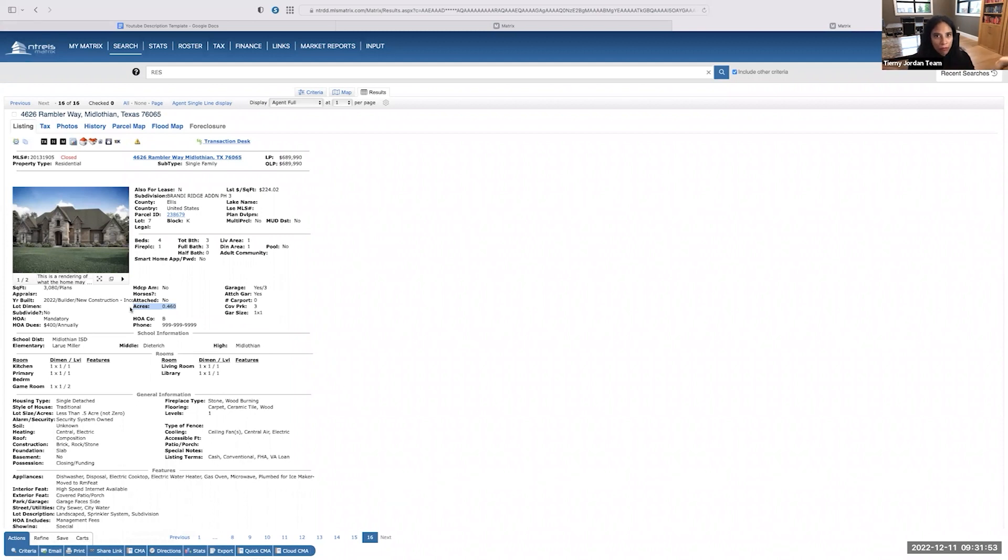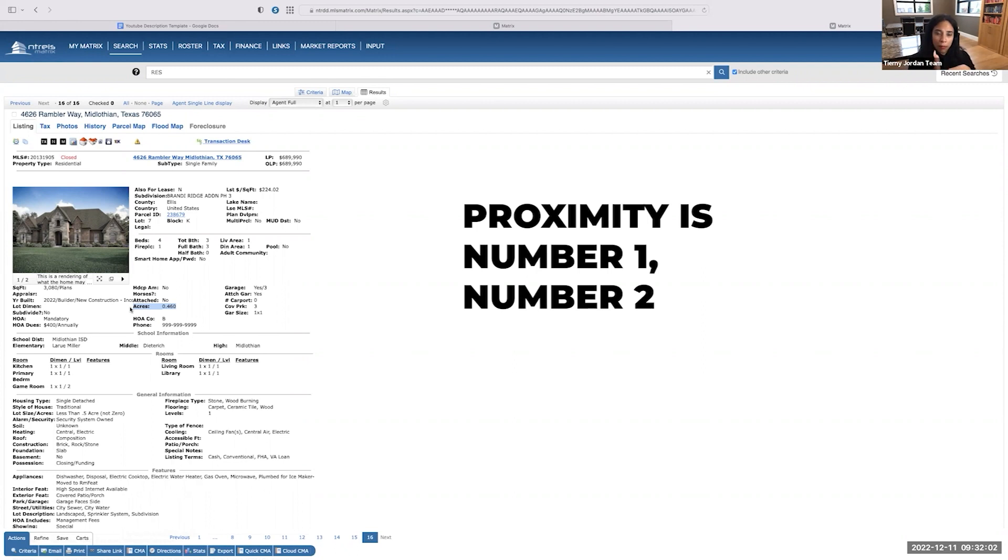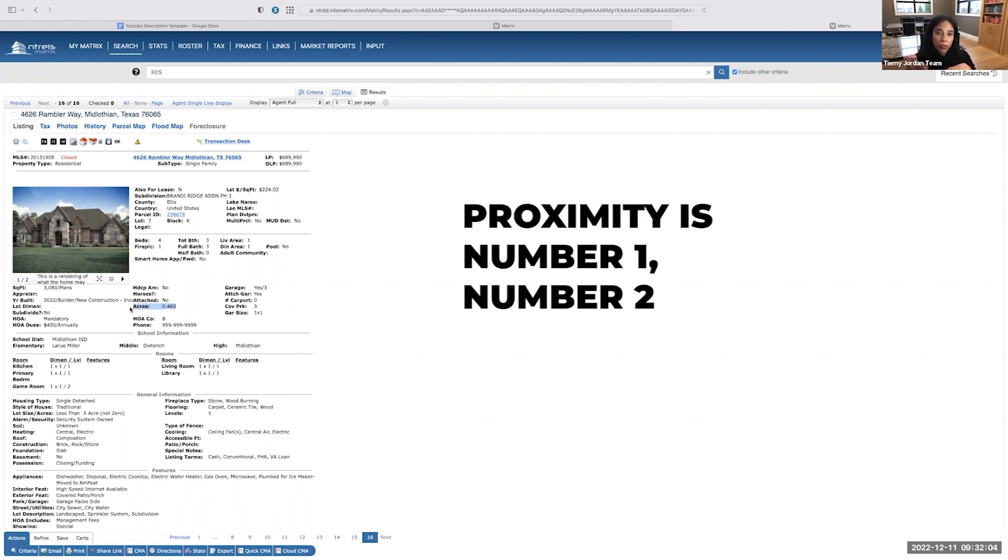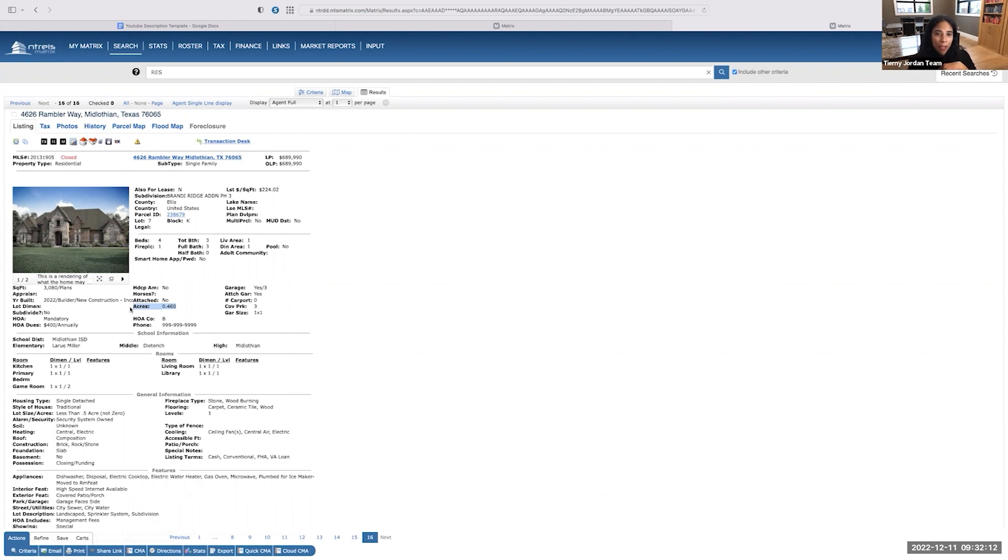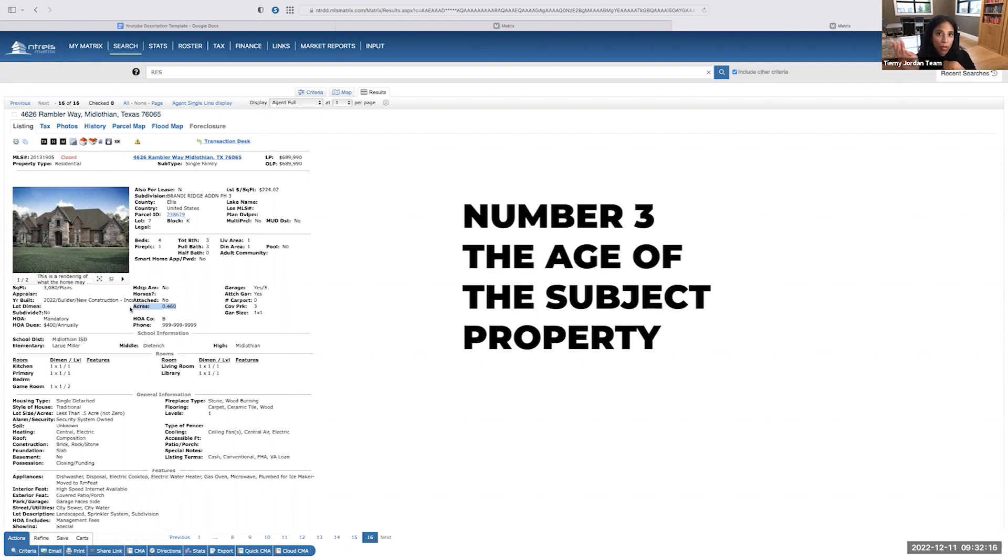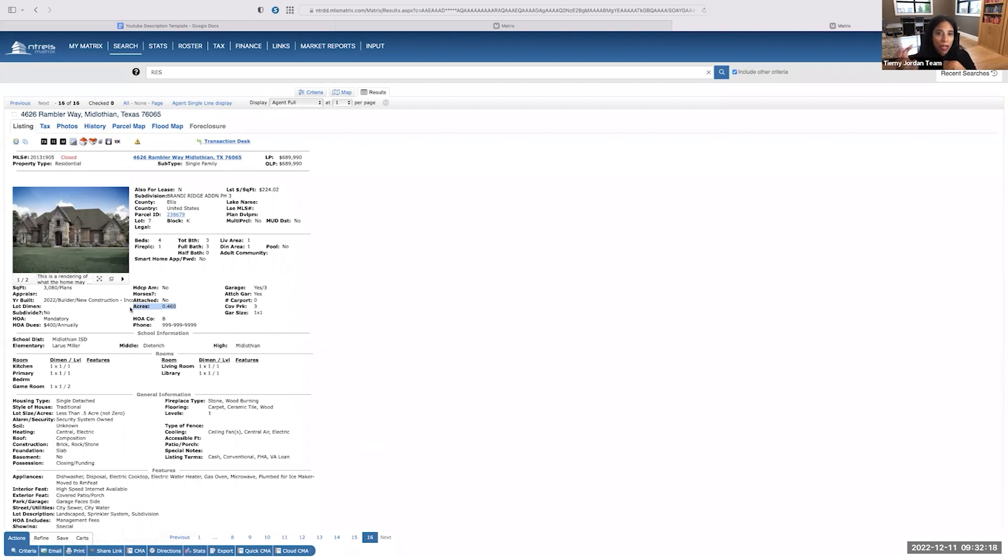Your property could be on 10 acres. So you may have to go far to find something similar to it. So proximity is number one, number two square footage. So 25% differential plus or minus of the subject property square footage. Number three is the age of the subject property. You want to do 33% of the subject property's age. Now I mentioned that's going to give you your comps.